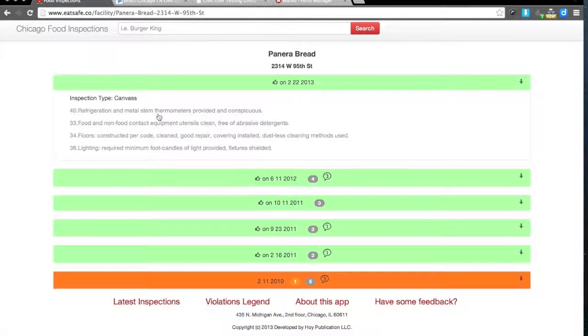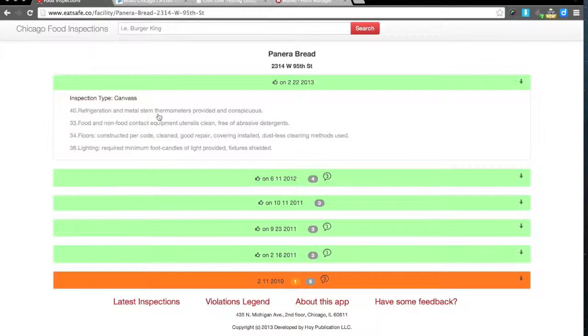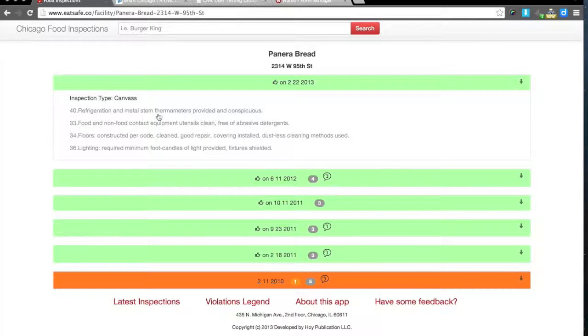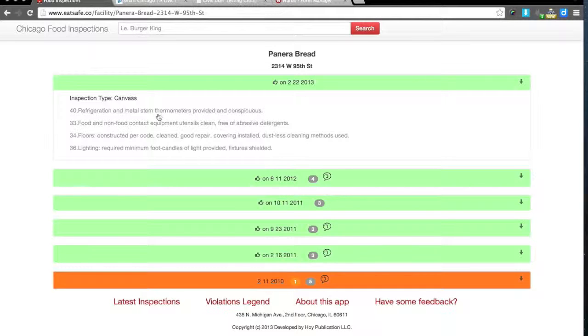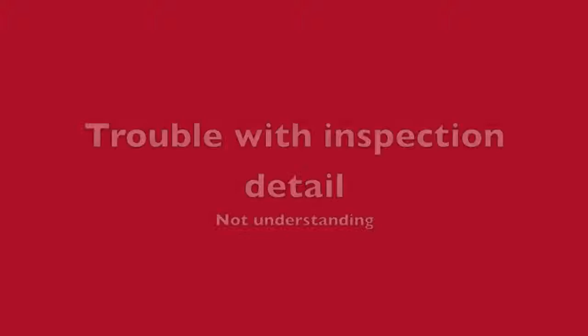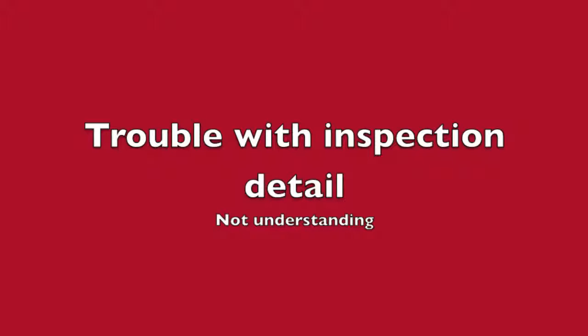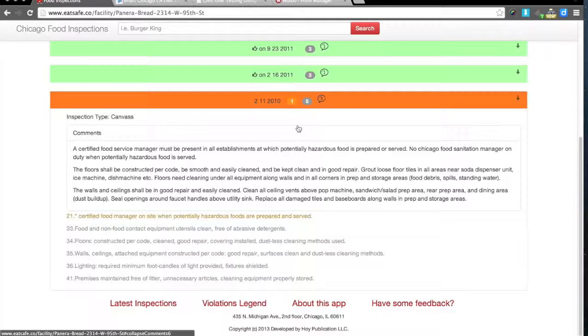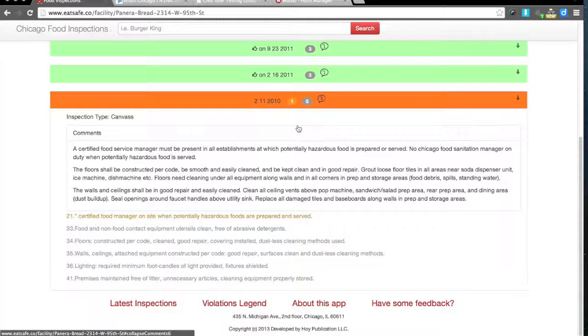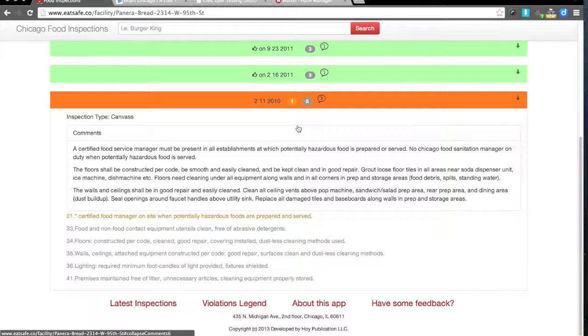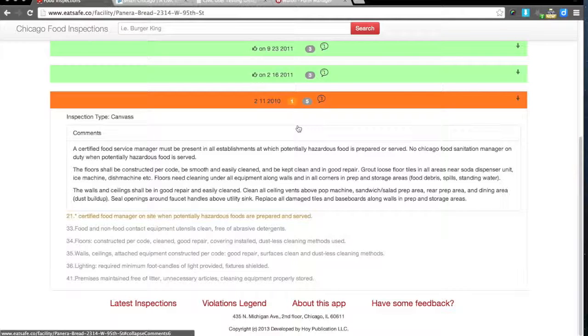It gives me interesting information that, on first sight, having not been in the restaurant business, is unfamiliar to me. But it would probably make me want to search deeper to see the significance of things like refrigeration and metal stem thermometers provided and conspicuous. I don't understand this code here—the one, five, and three, or the shaded number versus the bubbled number. And then the shaded number, there's also a color system within that that I wouldn't know just looking at it.